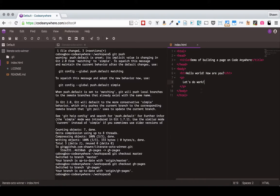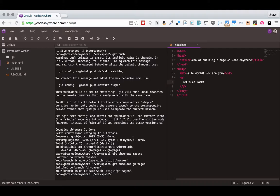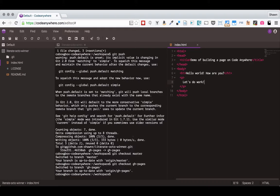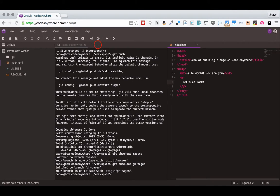So again, each branch is like a unique set of files and that set of files represents some state of your project. And so you can make a branch and do some experimentation. If it doesn't work out, you can get rid of that branch. If it works out, you can do what's called merging branches together.